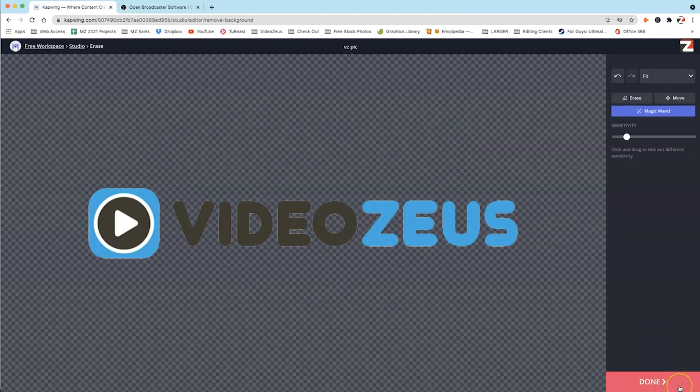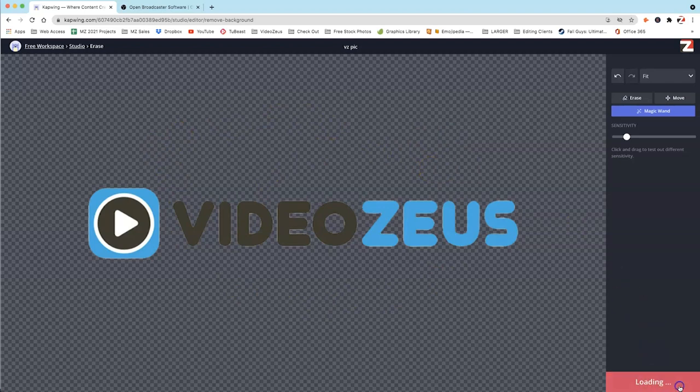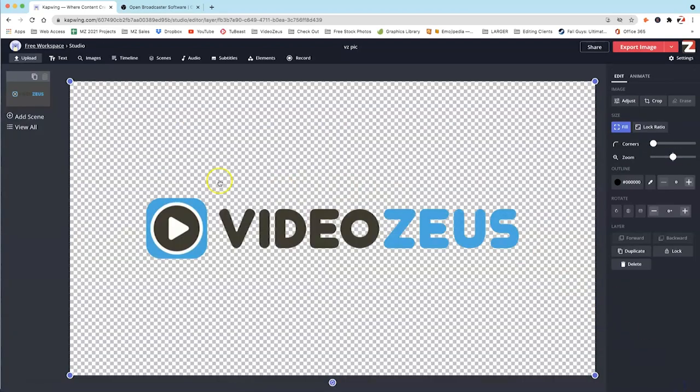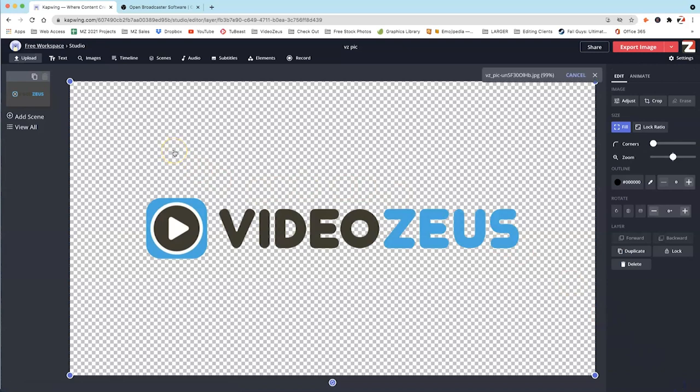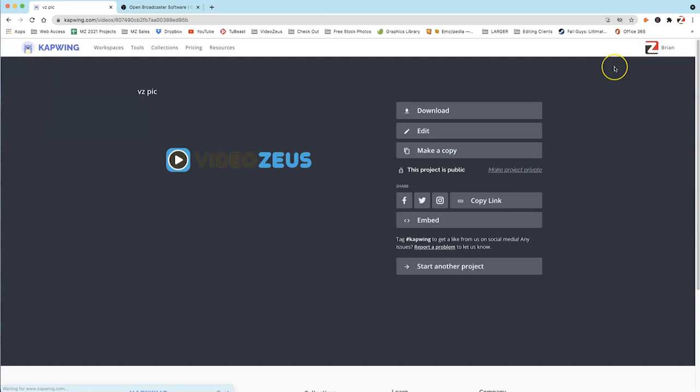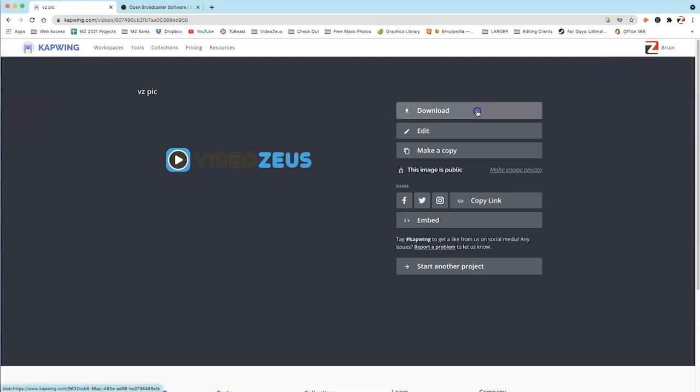Now we have our logo and it's transparent. We're going to click on this button for Done. And now we're back inside the main studio in Kapwing where you can see your transparent logo. Now, to export this, we're simply going to click on the red button up here that says Export Image. And Kapwing will process that image and allow you to download it. So click on Download. And now it's downloaded to your system.